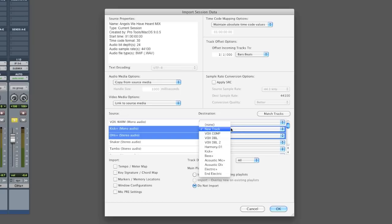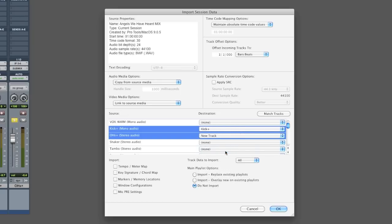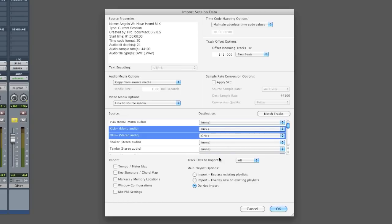So I'm going to select a specific track in my current session to import this data to. So this may look redundant, but I'm taking data from kick plus from one song and putting it on kick plus on this song. Same thing with the overheads.